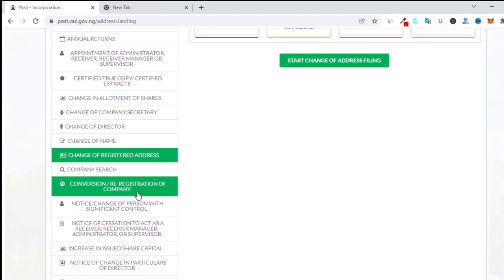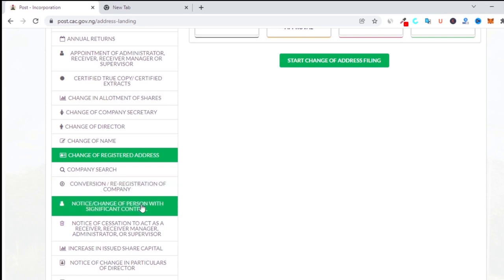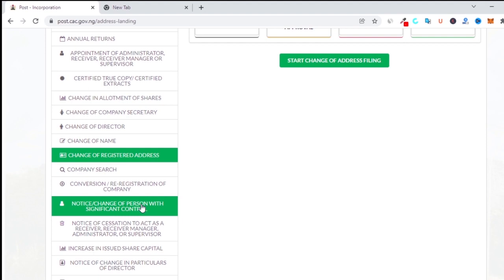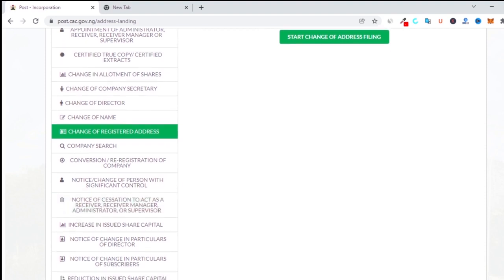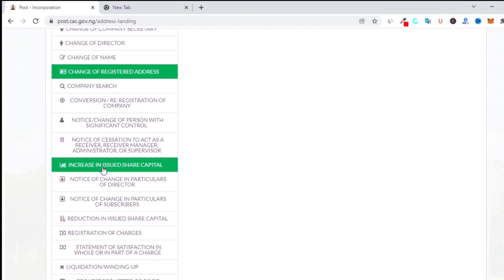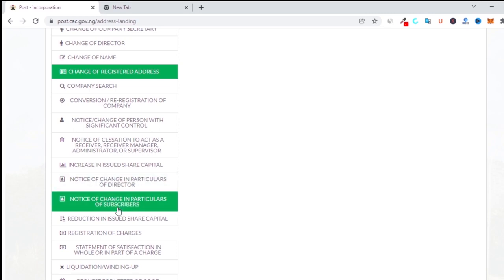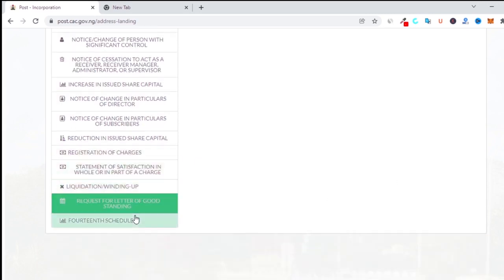Conversion and registration of companies is done when you want to change your company from limited (Ltd) to PLC. After filing your documentation with the SEC and so on, you submit all the information at CAC so they will change it from Ltd to PLC. Notice of change of person with significant control refers to those with the highest number of shares. Notice of cessation is if you want your company to cease. Increase in issued share capital allows you to increase it from one amount to another. Change of particulars of director is also available here.